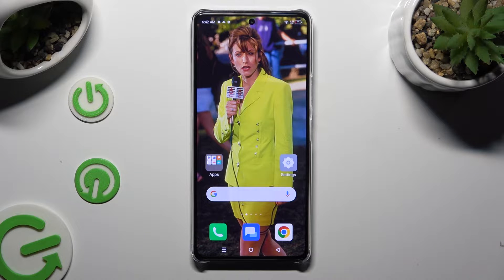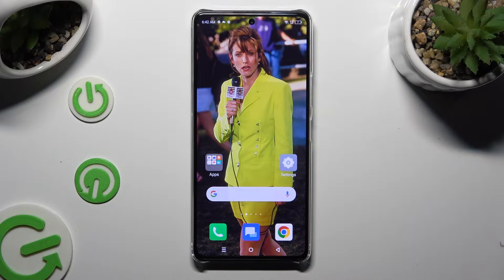Hi, in front of me is the Zinfinex Note 30 Pro and today I would like to show you how you can resize icons.